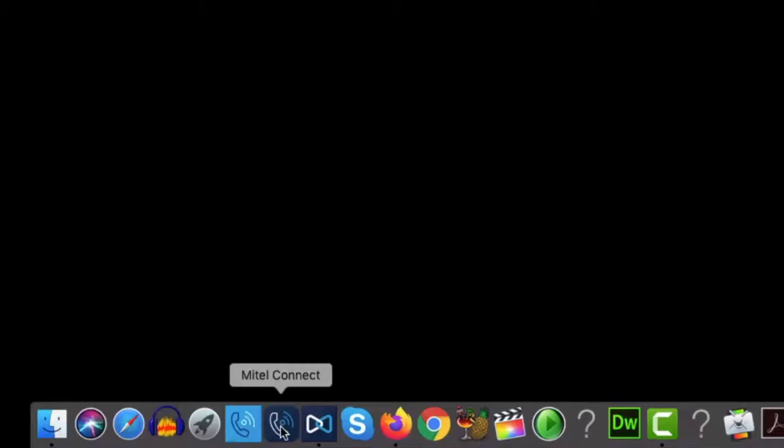A link to download the Connect Client, which is compatible with both Windows and Mac platforms, can be obtained from your company's designated Mitel account contact.